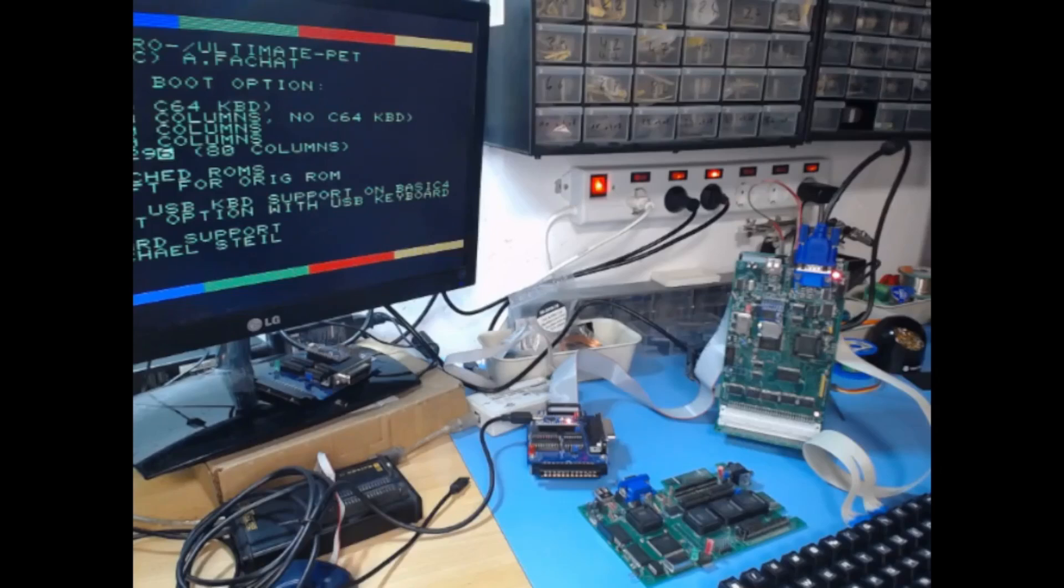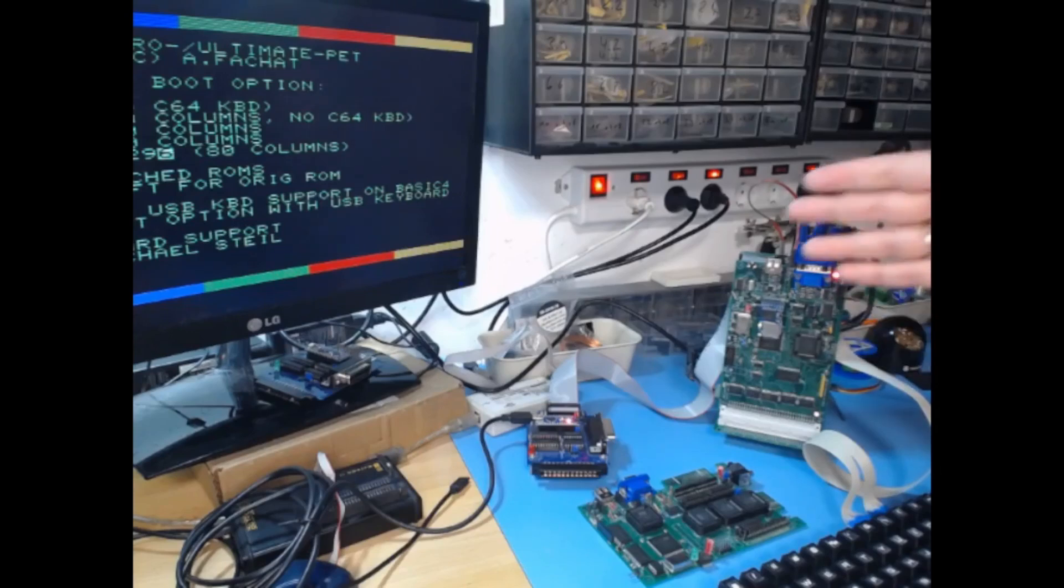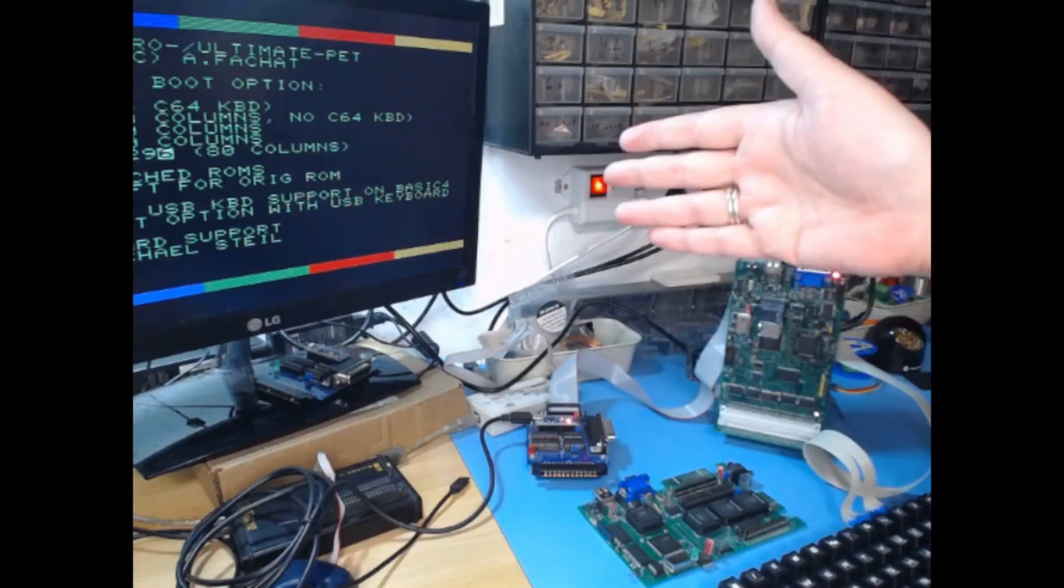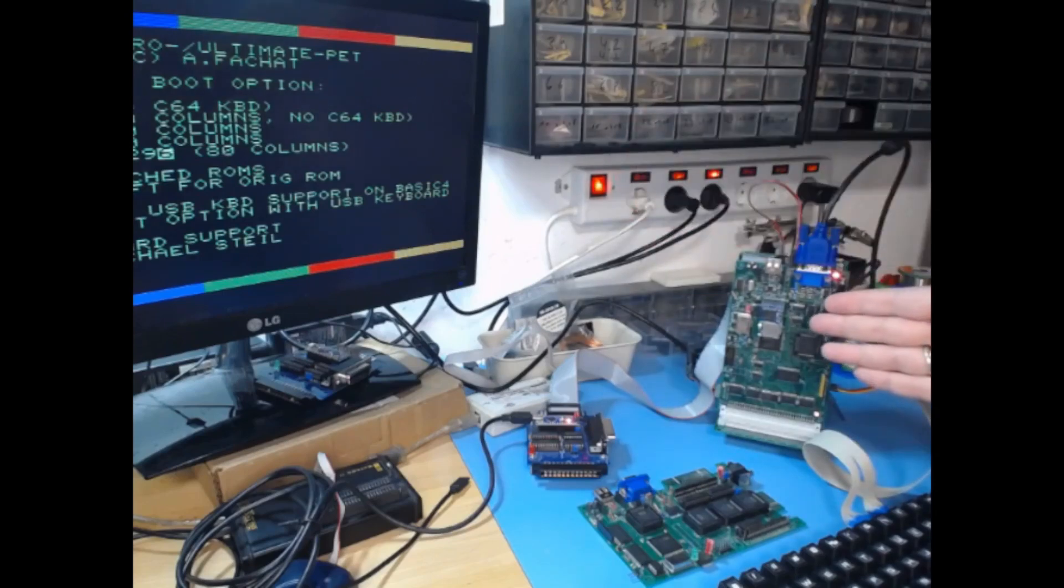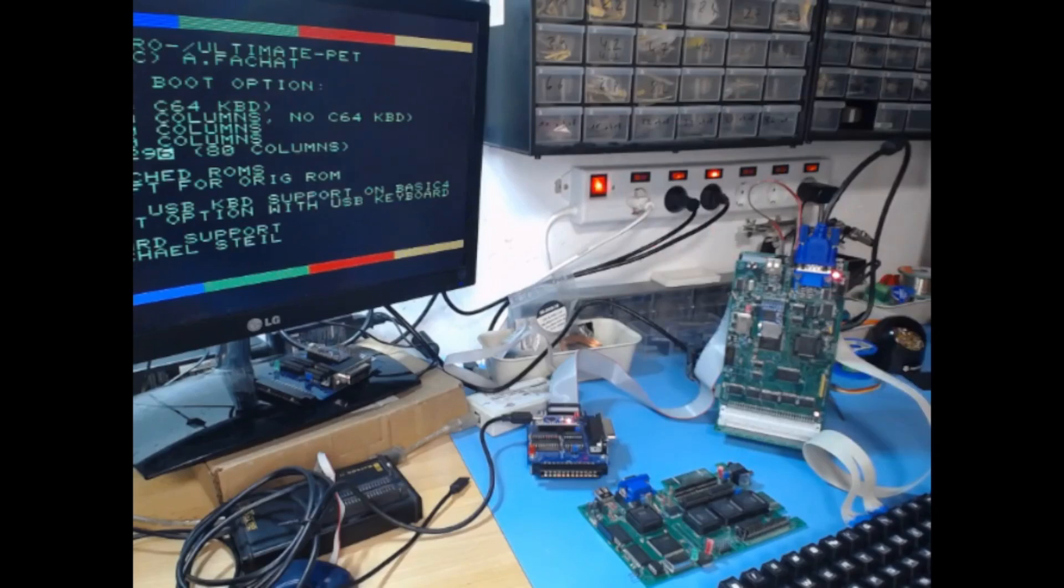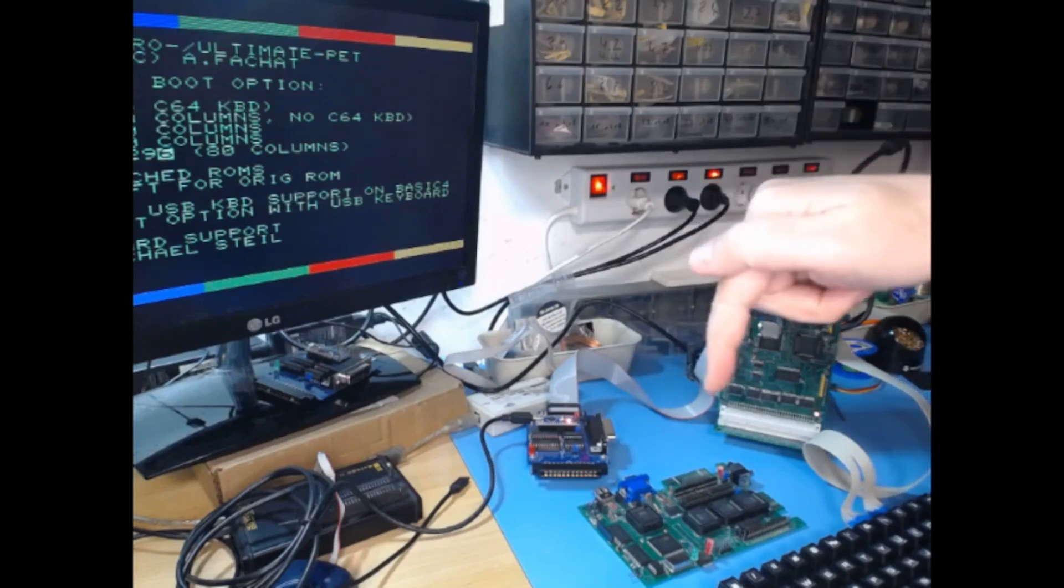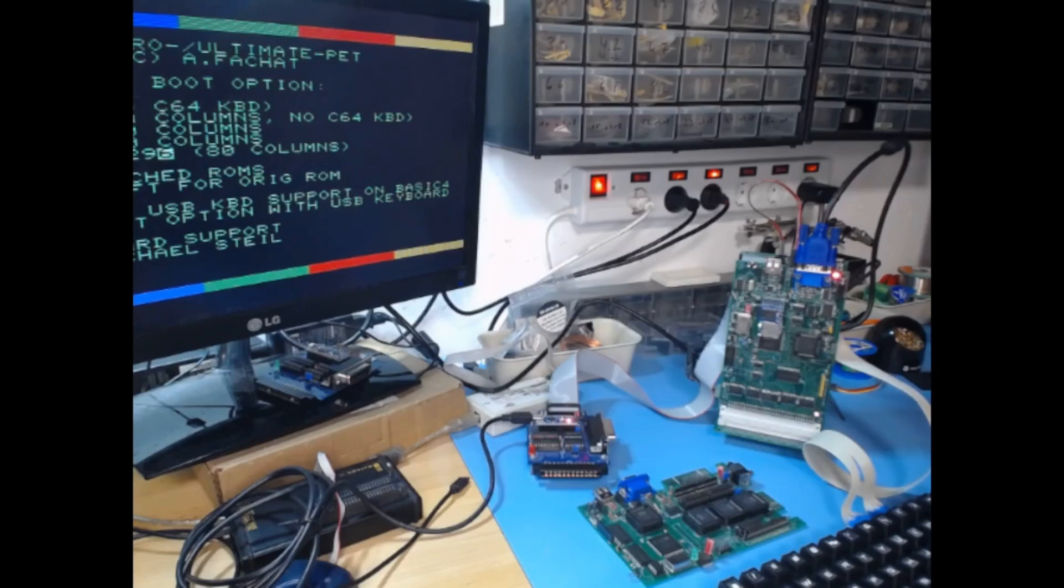So I hope you like the updates that we had for the Ultra Pet CPU board, for the Micro Pet, all the updates for the software that we have with USB keyboard and SD card support and the emulator. Links will be all down in the description below, so you can get everything from GitHub. It's all there. So I hope you like it, and see you next time.